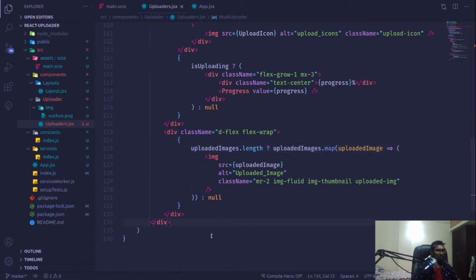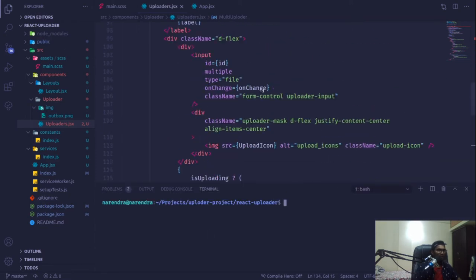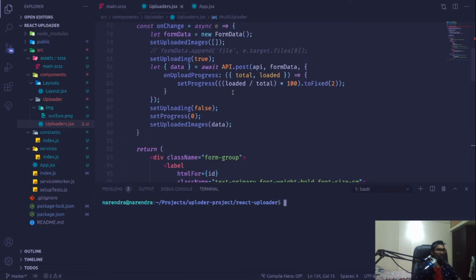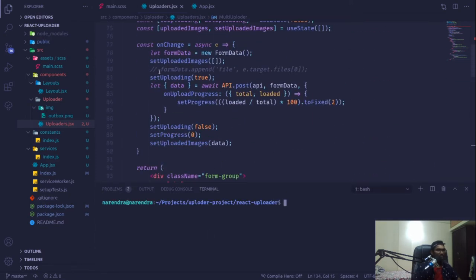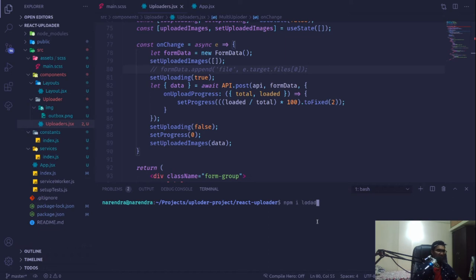For uploading multiple images, we have to install a package called lodash, which is a very nice package. I'm going to install that: npm install lodash. This will take a moment to install.